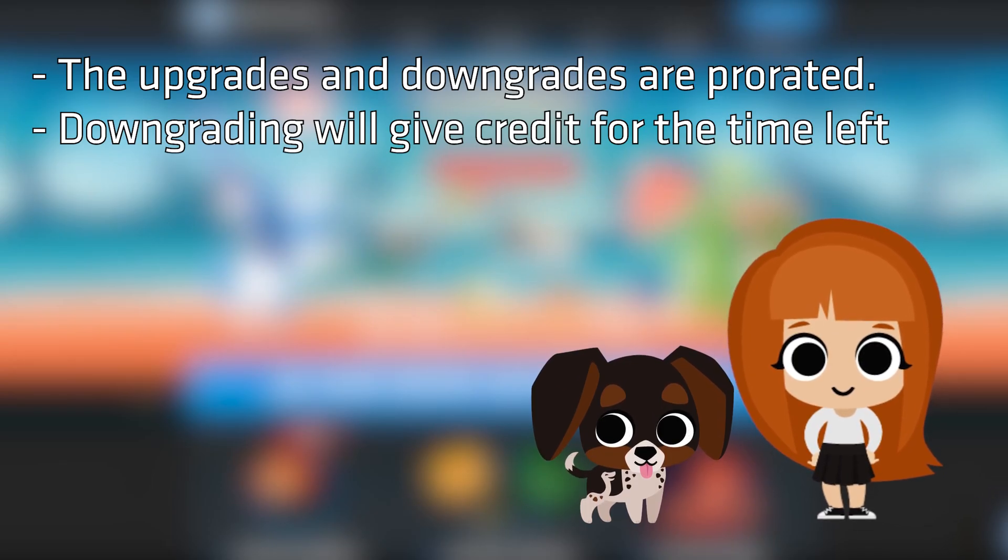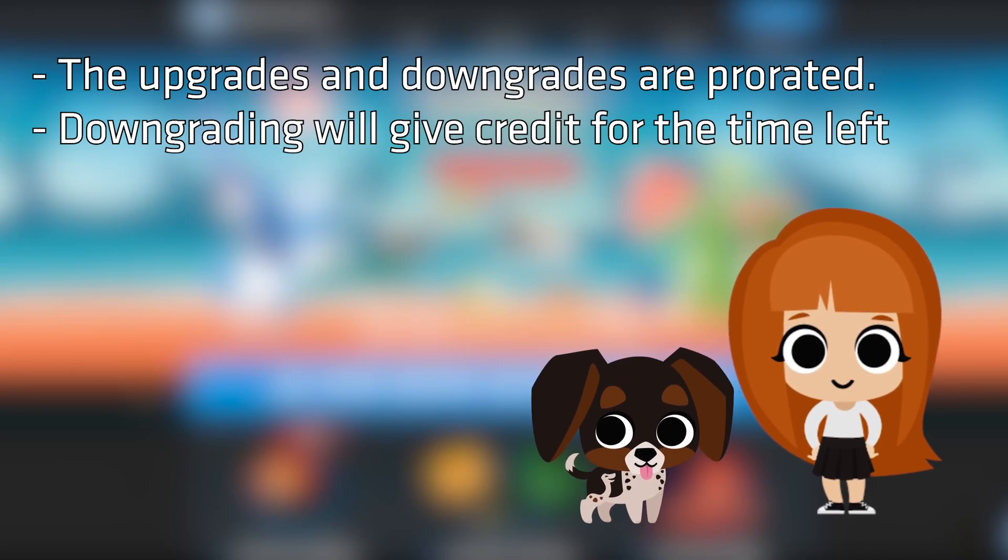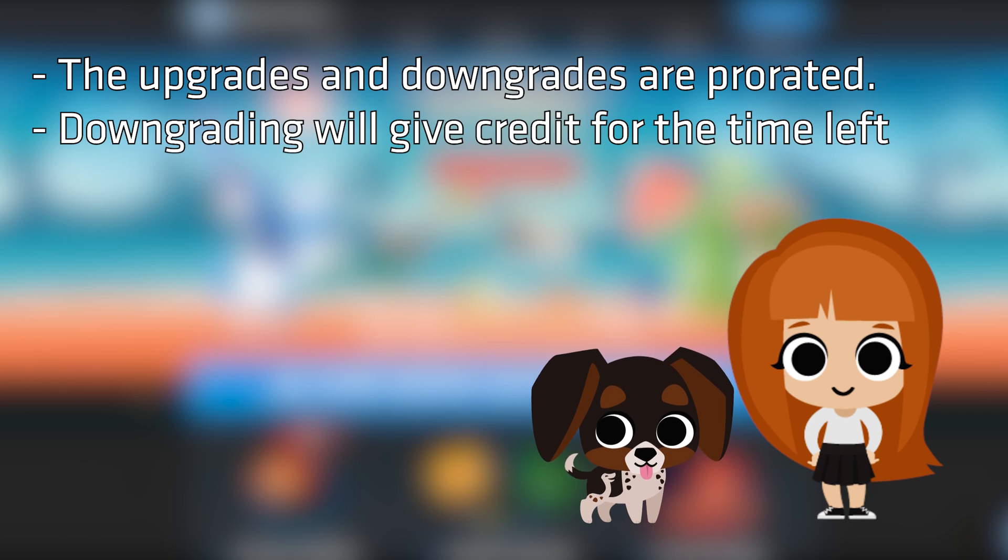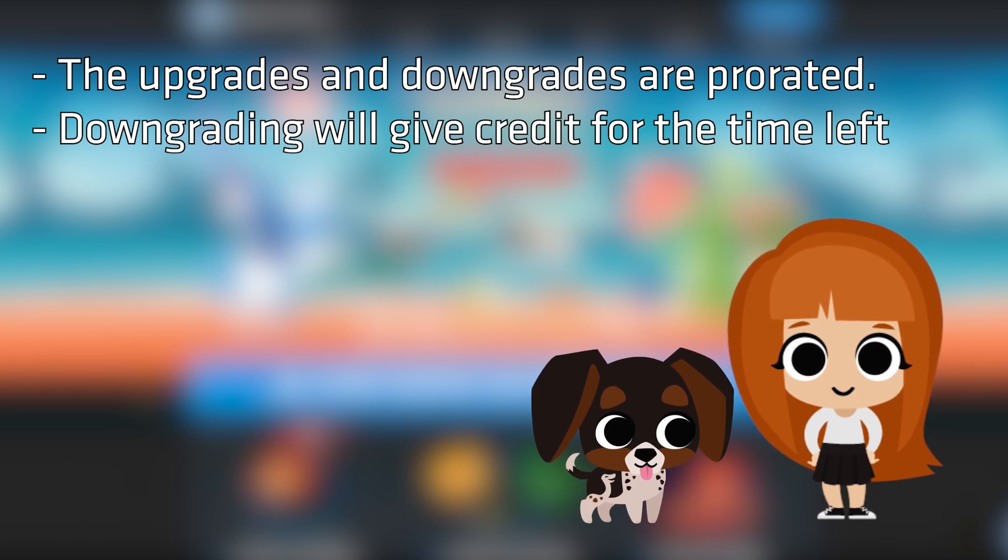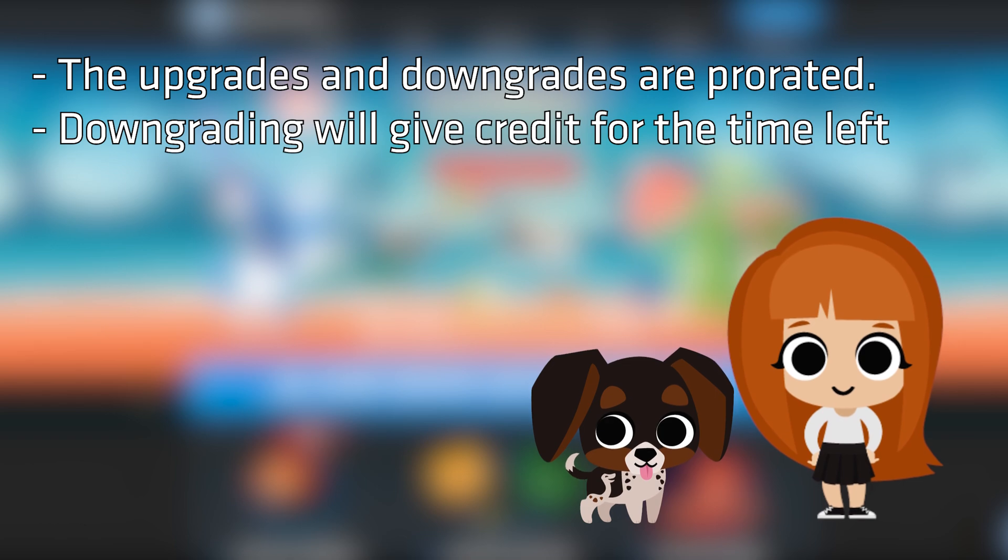Downgrading will give credit for the remaining time. Upgrading and downgrading do not affect the renewal date of the server. Your original due date will stay as it was.